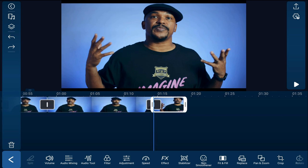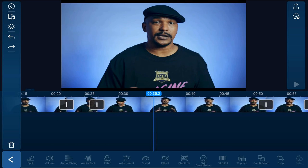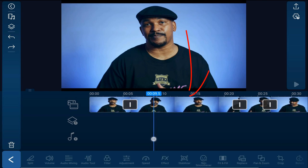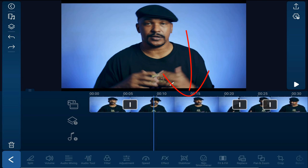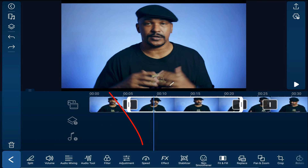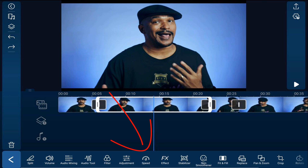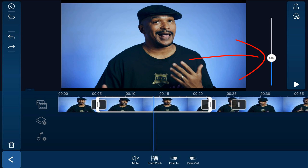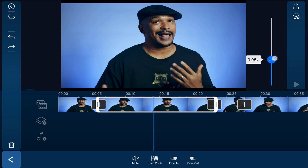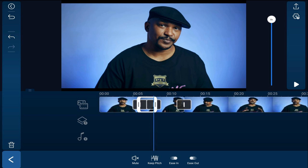Now that all the splits are done, we need to speed up the sections that we want to play in fast-forward. So I'm going to move my playhead back to the beginning. I'm going to tap on this first clip that I want to speed up. Then I'm going to tap on speed, and I'm going to move the speed multiplier all the way up to eight times the speed. Then I'm going to tap on the next clip and do the same thing until all of the clips that I want to speed up are done.